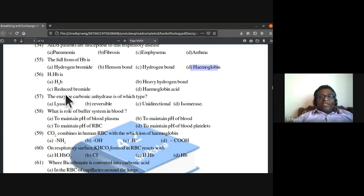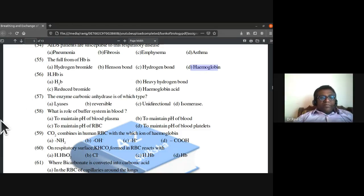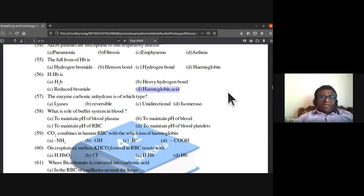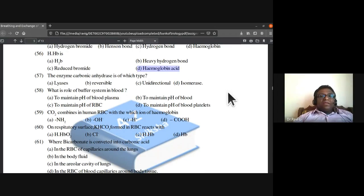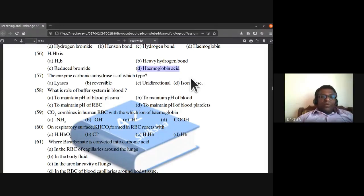HHb stands for hemoglobin acid. The enzyme carbonic anhydrase is of the reversible type.